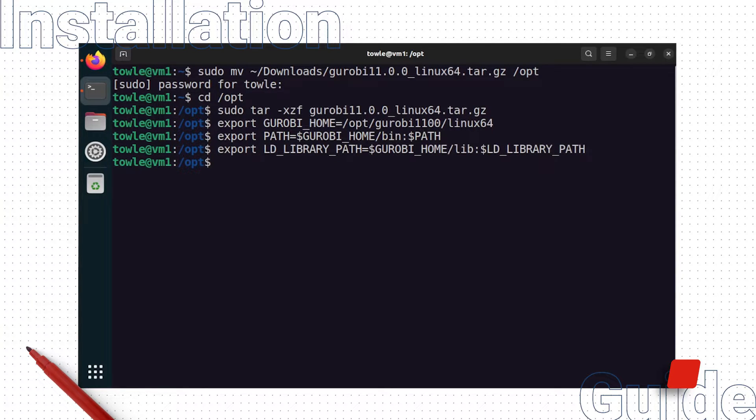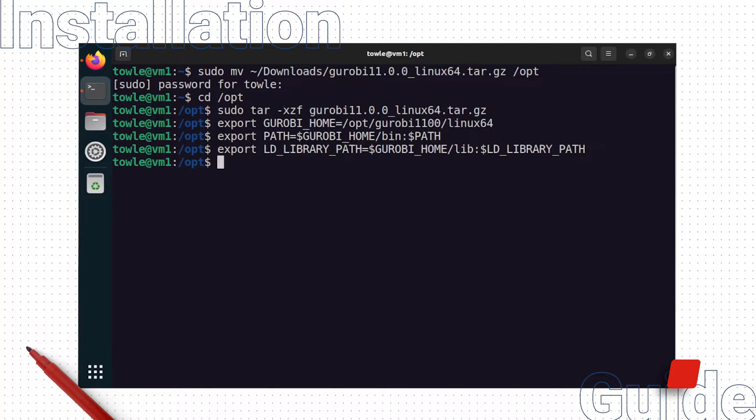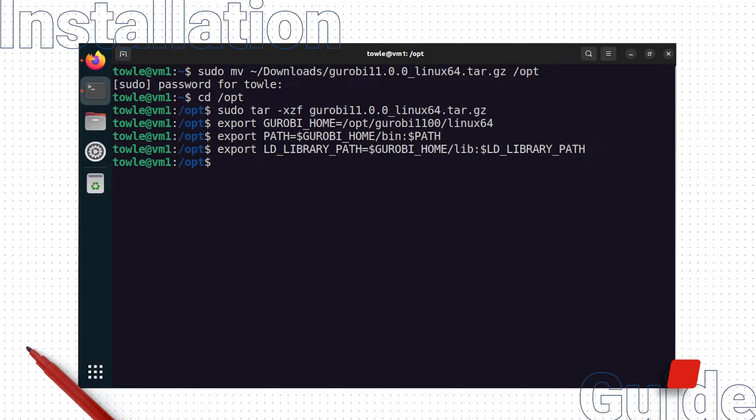Note that for these environment variables to be set persistently, you should add these commands to your bashrc file or the equivalent shell script file for your Linux distribution.